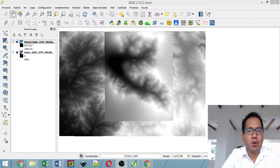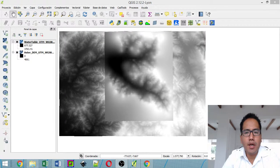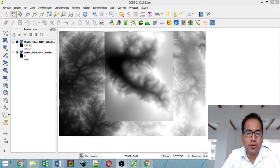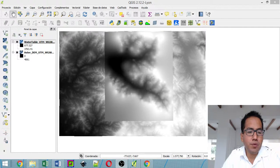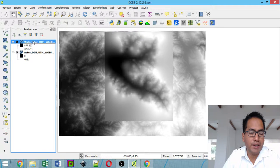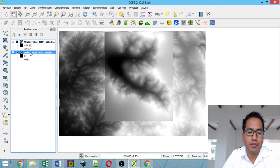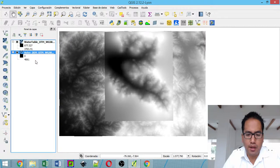Hi, my name is Saul Montoya from Hatari Water and this time we are going to do a nice tutorial on how to apply styles to rasters in QGIS. We have two rasters: a raster of water table (phreatic table), and another raster of a digital elevation model that comes from NASA.